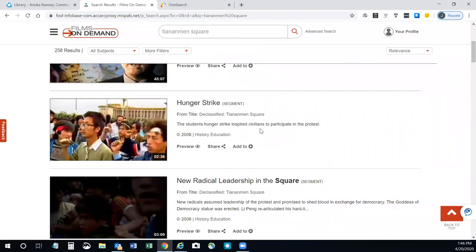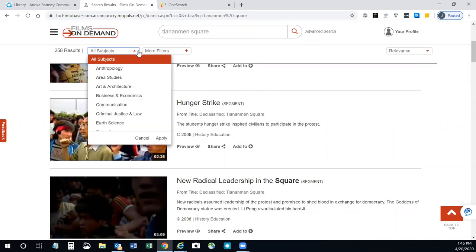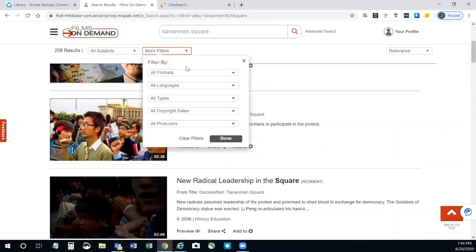You can narrow your results by subject or by format, language, type, date, etc.